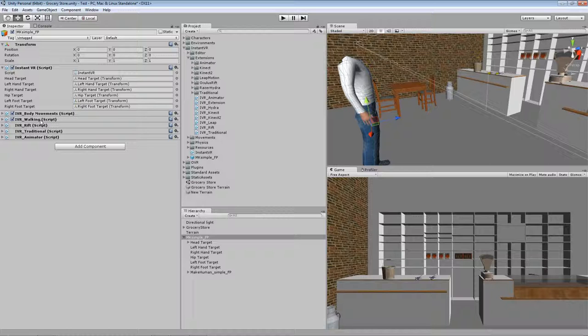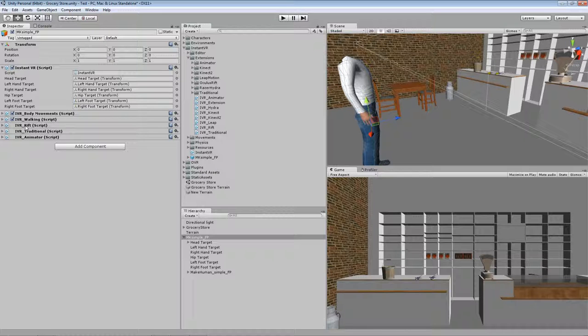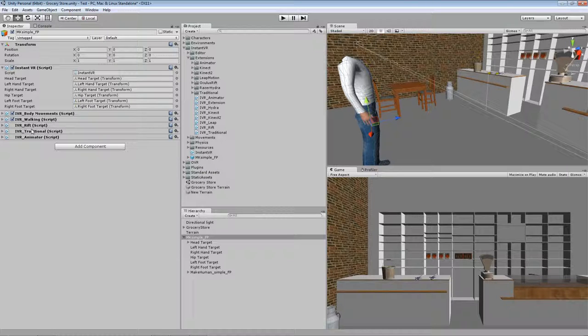So the next three are more interesting because those are actually the scripts implementing the support for the controllers. And in this case you can see I've included support for the Oculus Rift, traditional mouse keyboard Xbox controller, and animator controller.